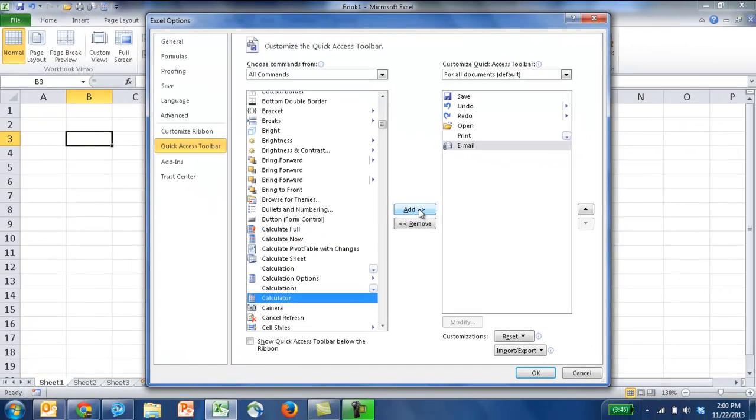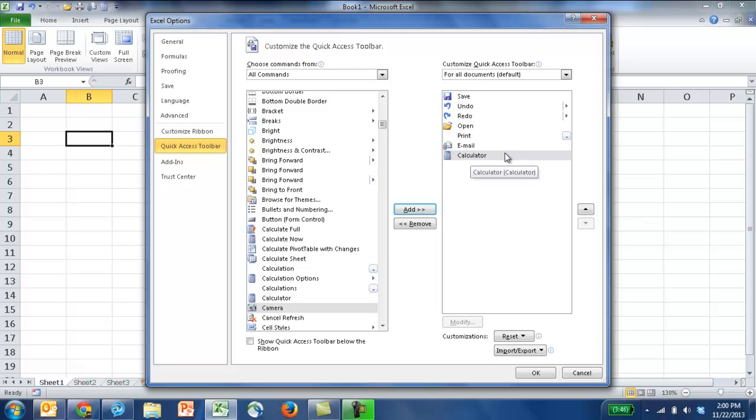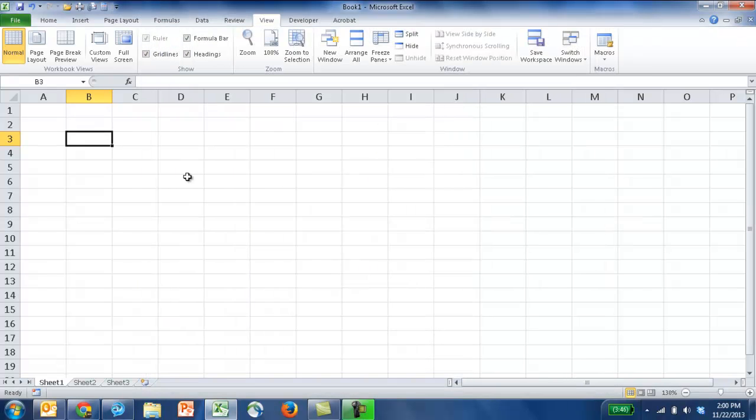You can just click Add. It will show up here. And you just click OK. And you will have that calculator icon there.